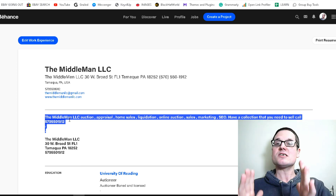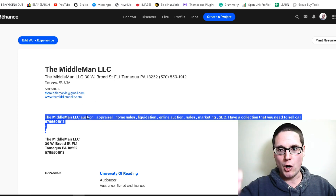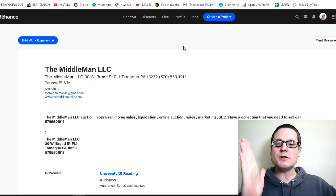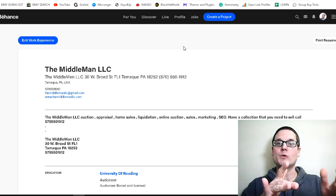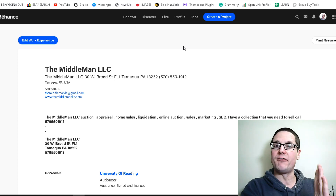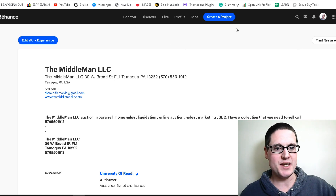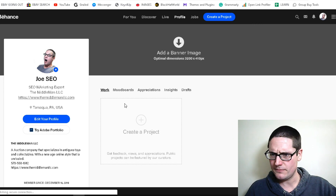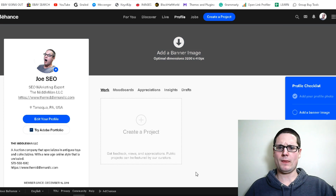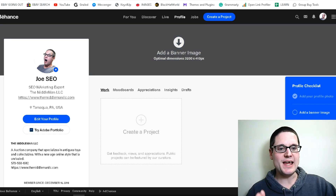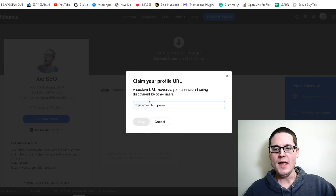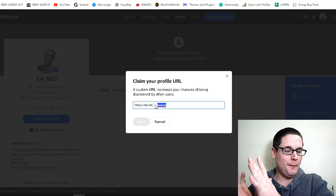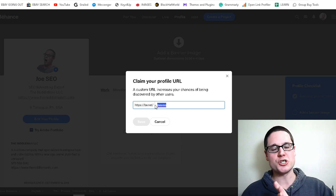Now what we want to do is create a custom URL. In my opinion, you can either put your business name and address and phone number, or just your business name. To do this, go over to the right-hand side and click 'Claim Your Profile URL.' This is where we add either our business name or our complete NAP — for this example we'll just use the business name.